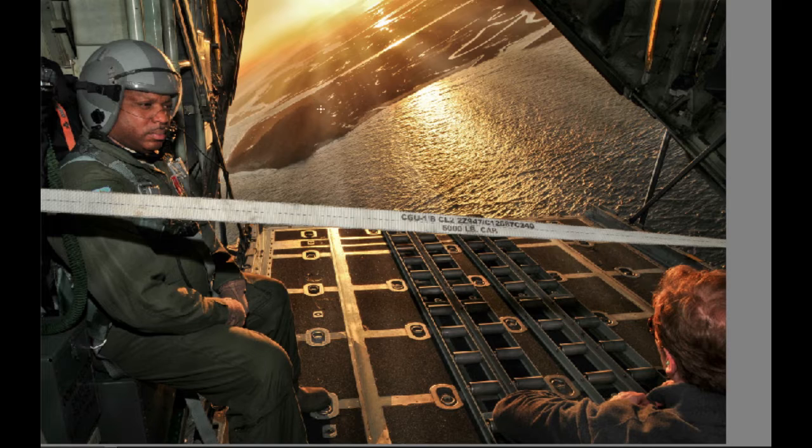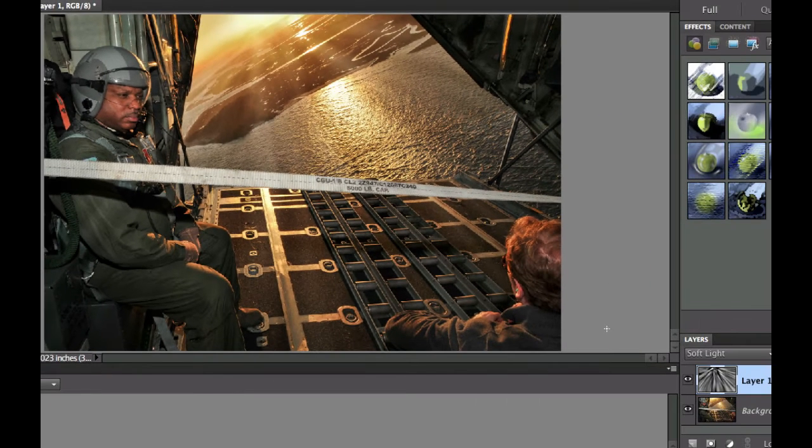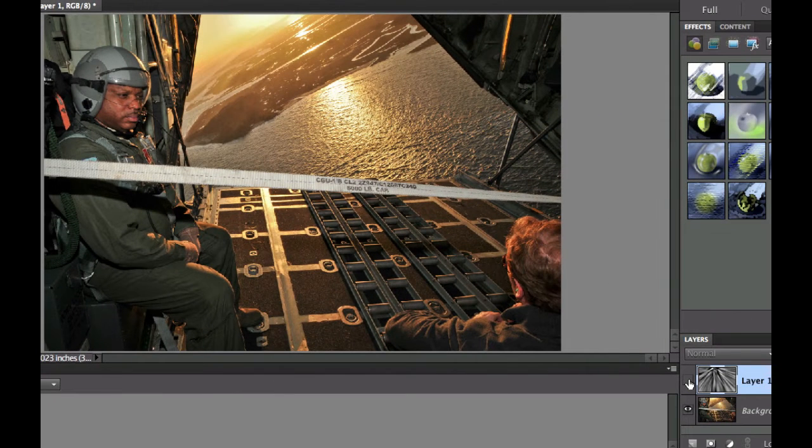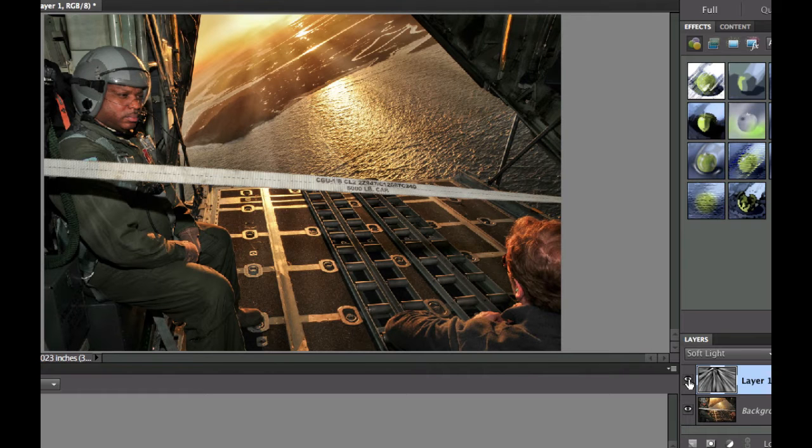As you can see there's some nice sun rays in this picture that I took out of the back of a C-130. Let me go ahead and turn the visibility layer off here so that you can see the original photo. As you can see it's still a pretty dramatic photo but as we add the sun's rays there it even becomes more dramatic, maybe a little bit unrealistic.